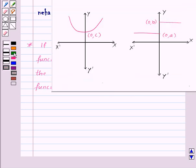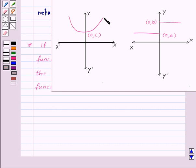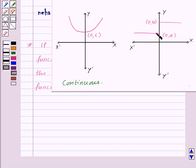For example, here we can draw this graph without lifting our pen from the plane of the paper. So that means the function represented by this graph is continuous. And in this case, we cannot draw the graph without lifting our pen from the plane of the paper, so the function represented by this graph is not continuous.